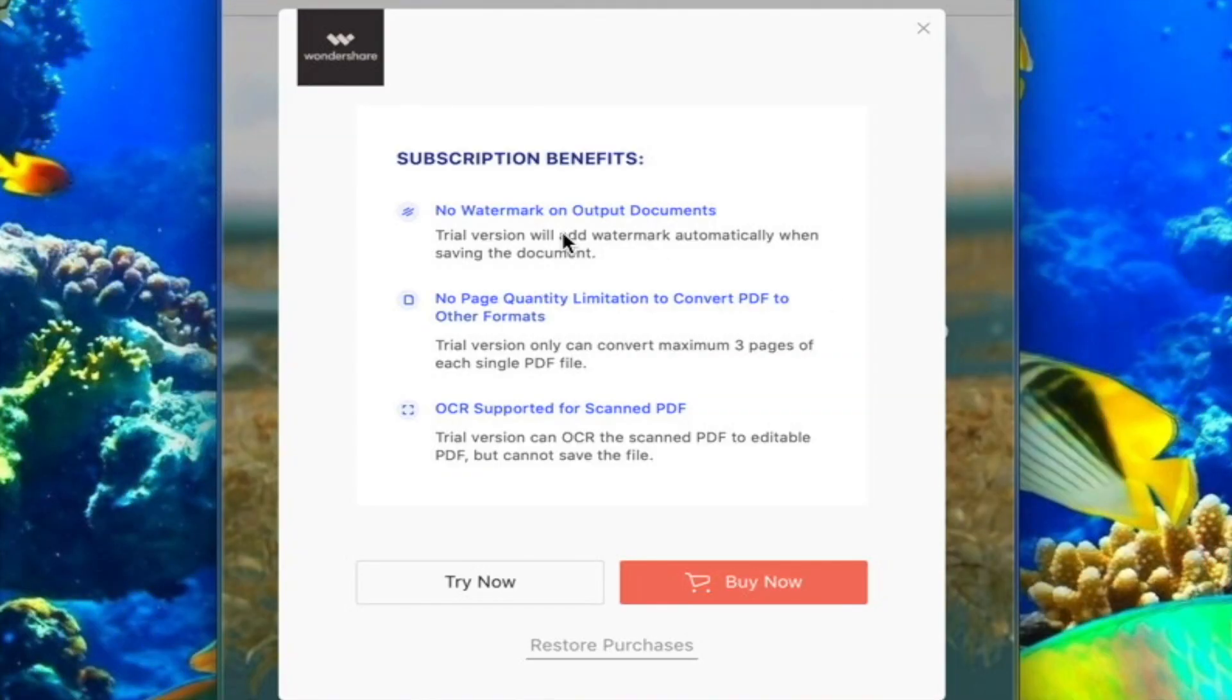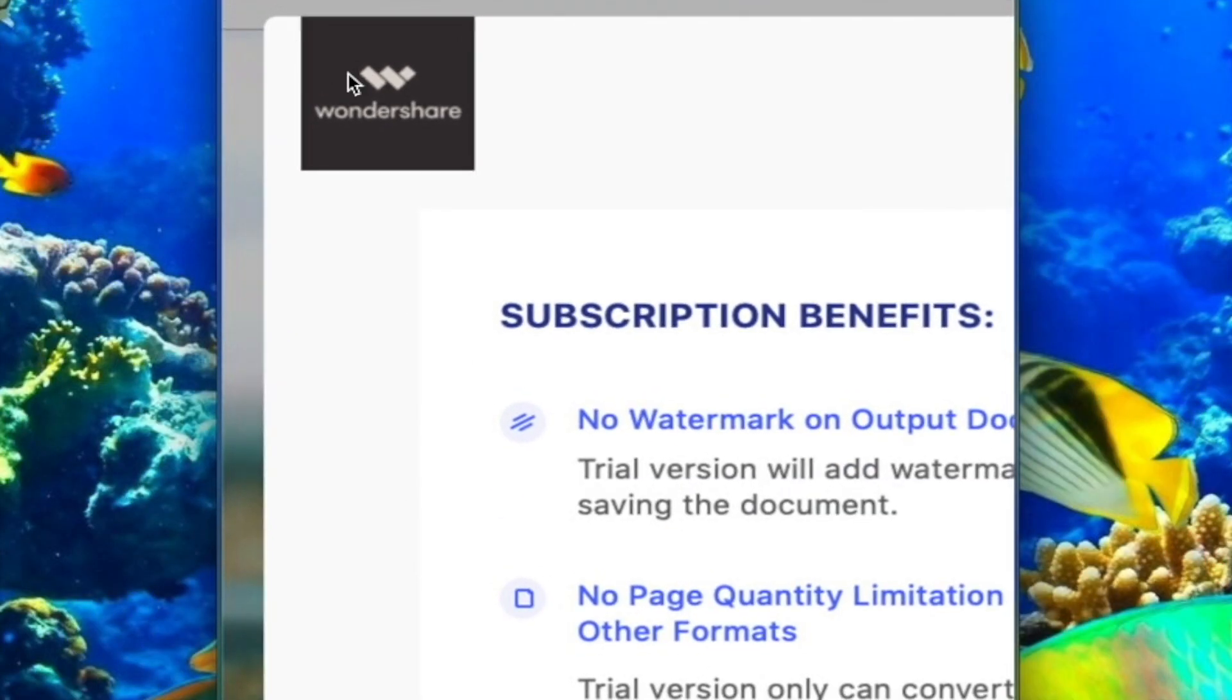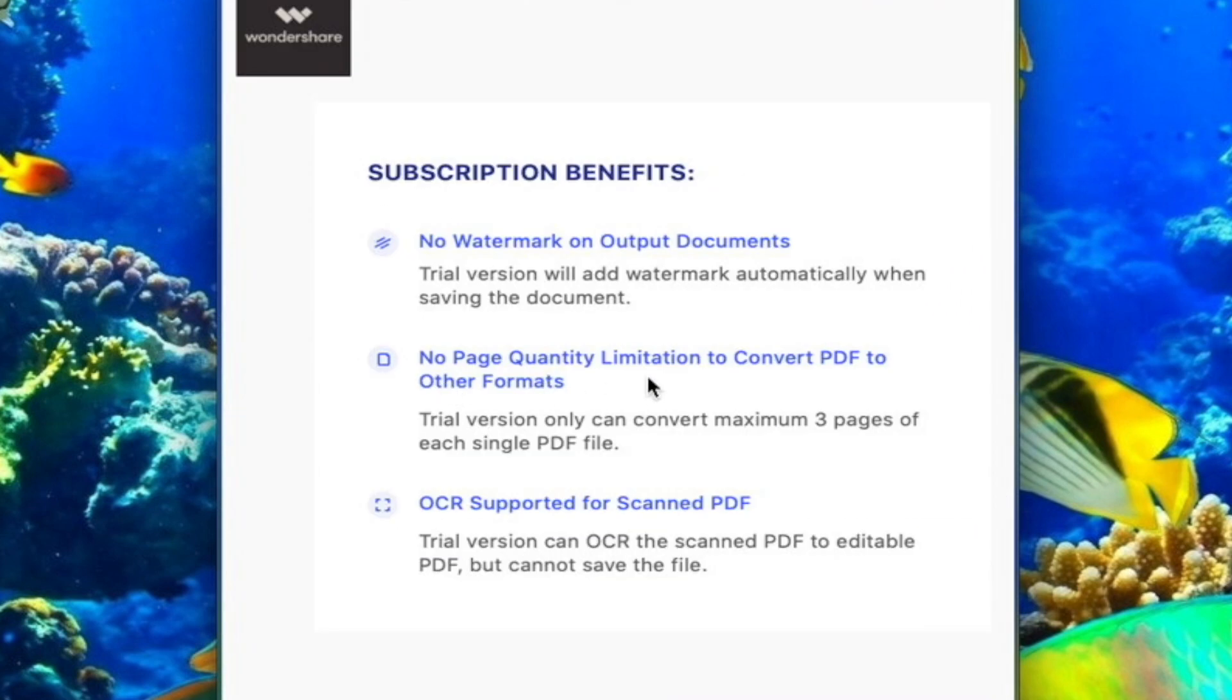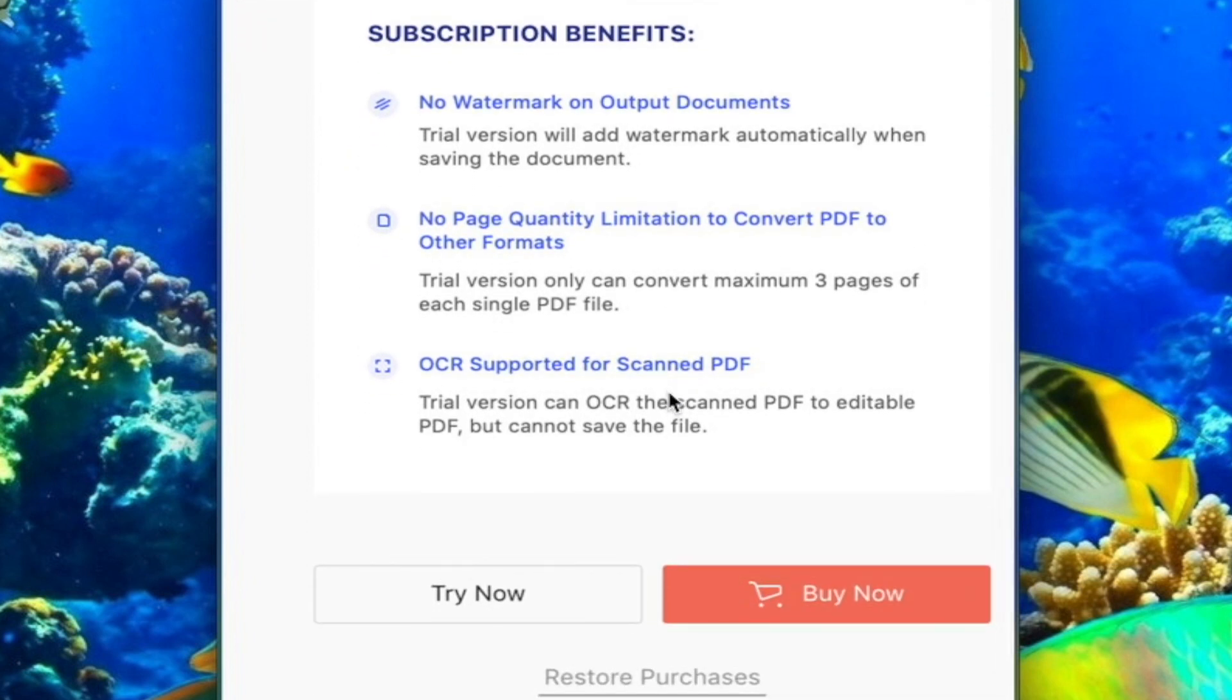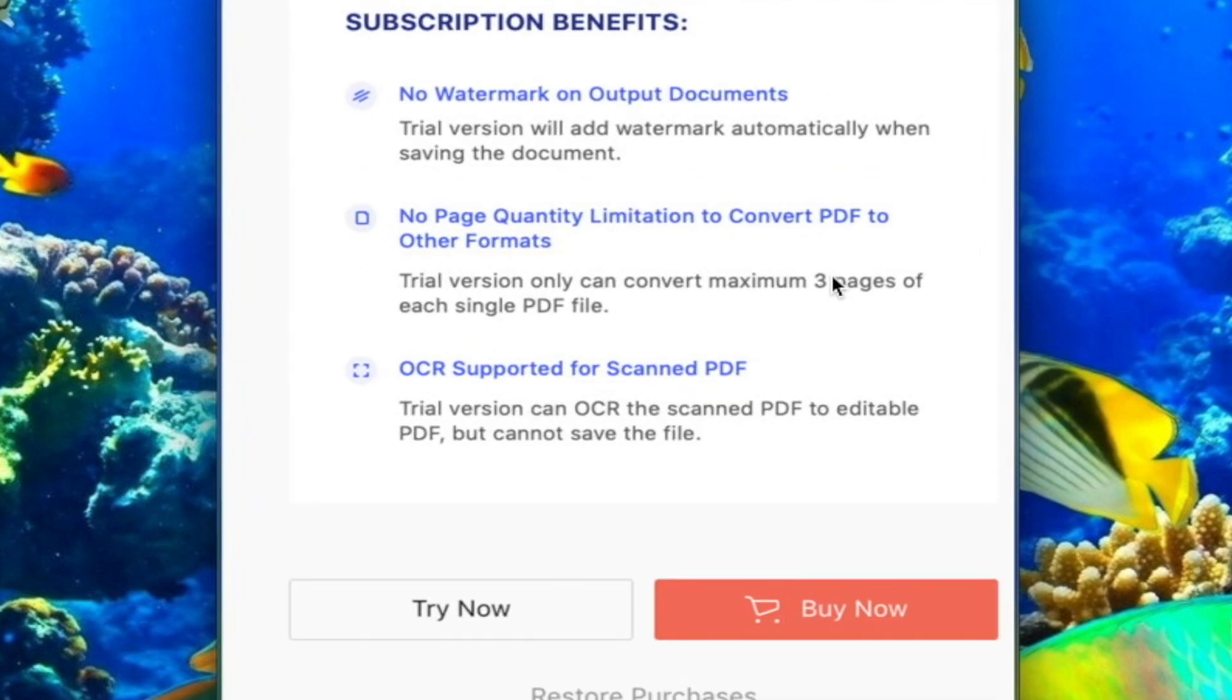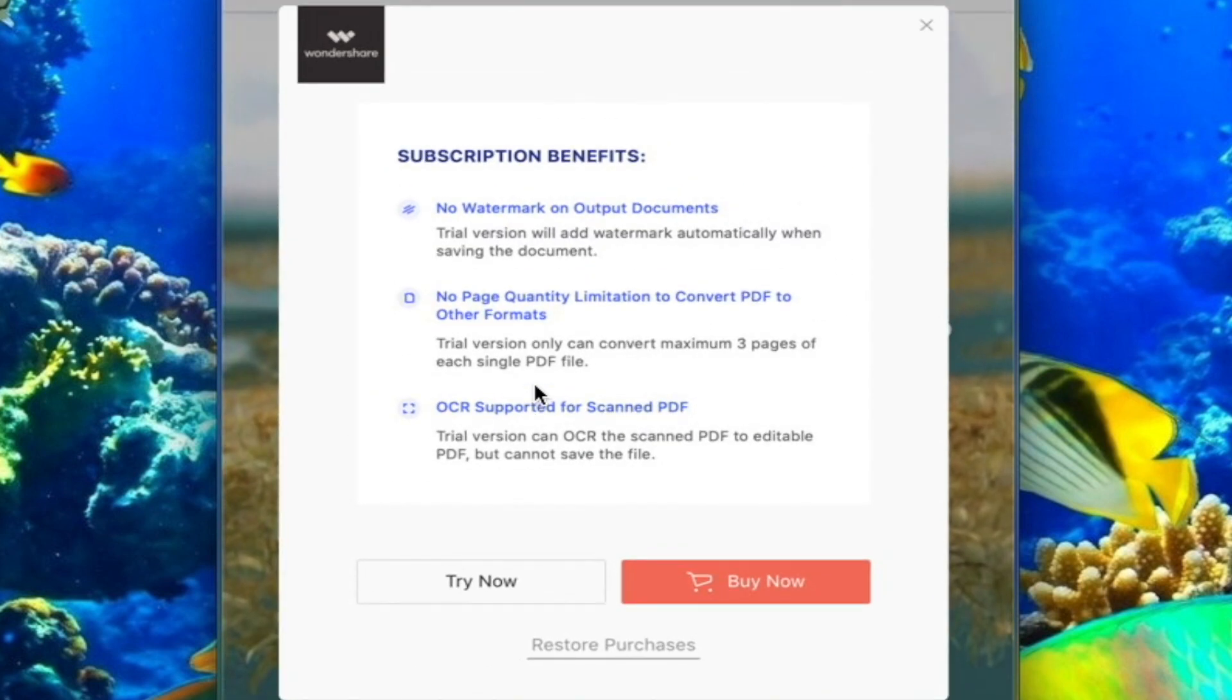Now, if you do buy, you do get the subscription benefits. So first off, you don't get that watermark over here. So you don't have to deal with that. So that's cool. And there's no page quantity limitation to convert PDF to other formats. So you guys can see, this has a lot of pages, but the trial version, you can only convert up to a maximum of three pages. So it's really worth getting it. And it has OCR supported for scanned PDFs. You can scan PDFs and just put them on your computer and then edit them from there. So there's really a lot you guys could do here.